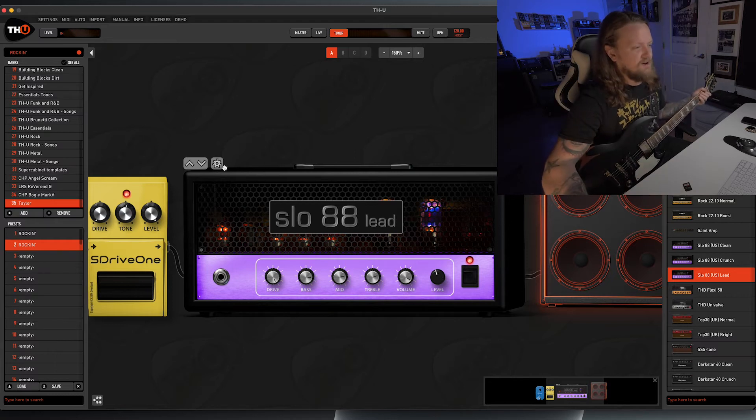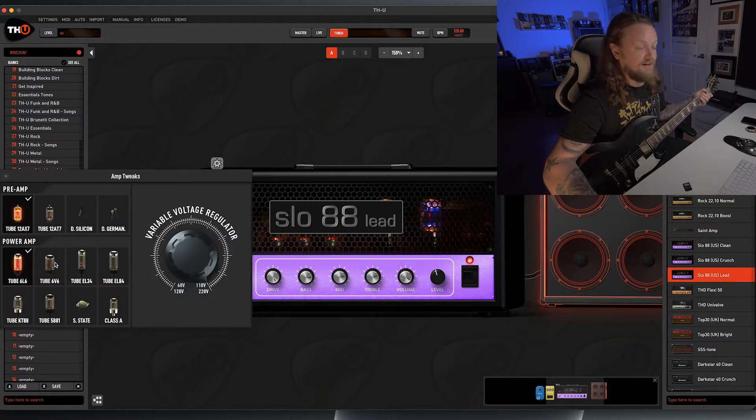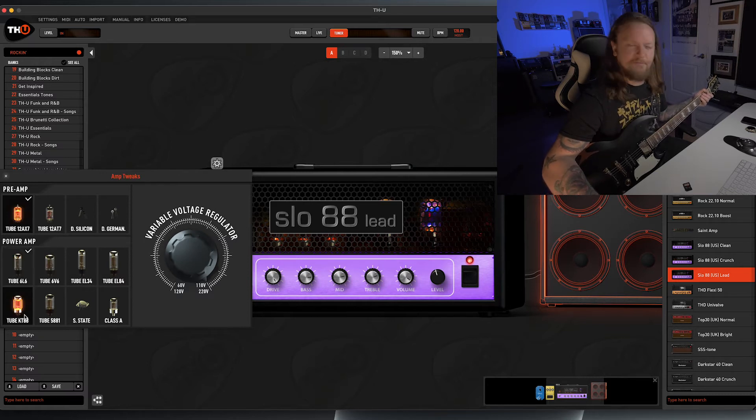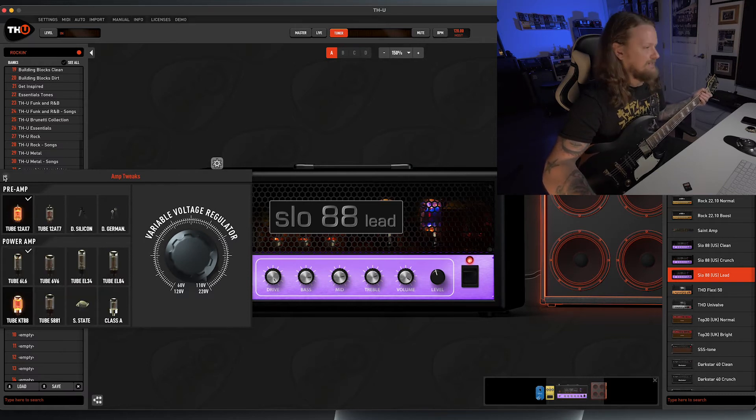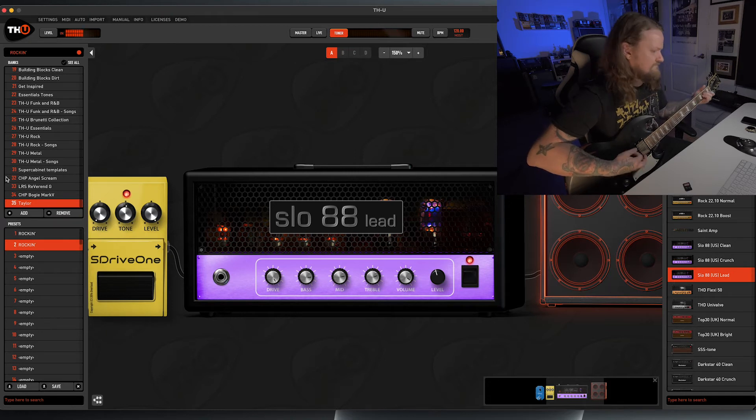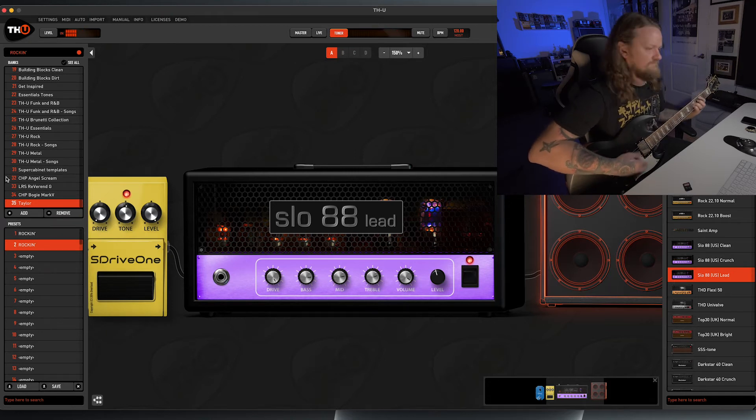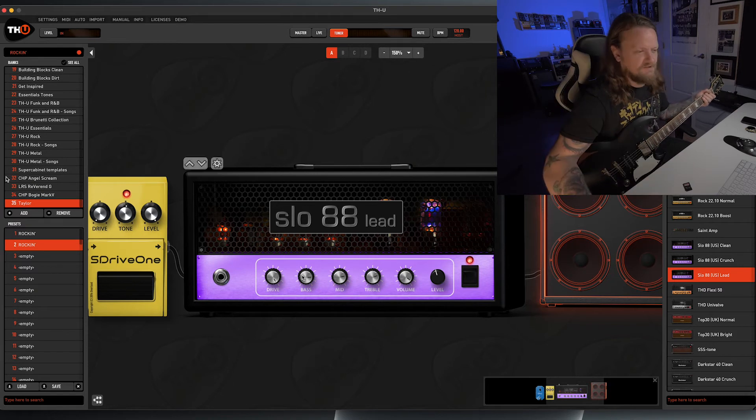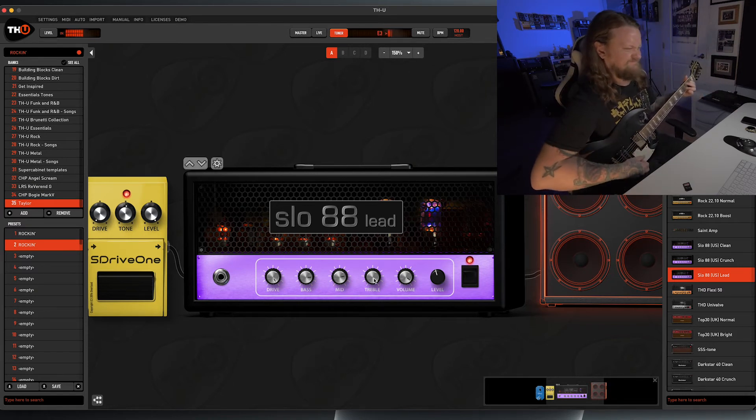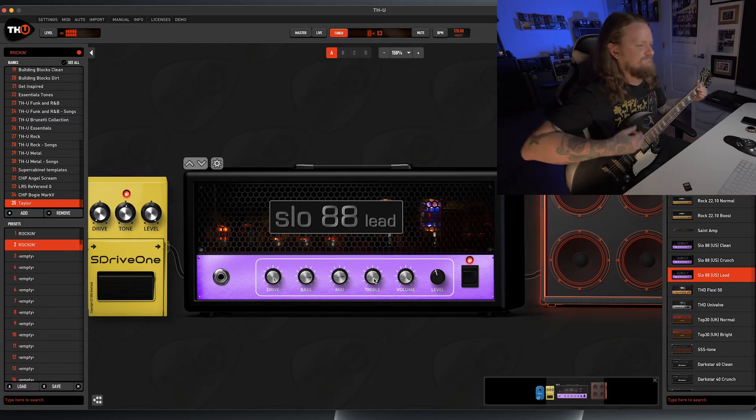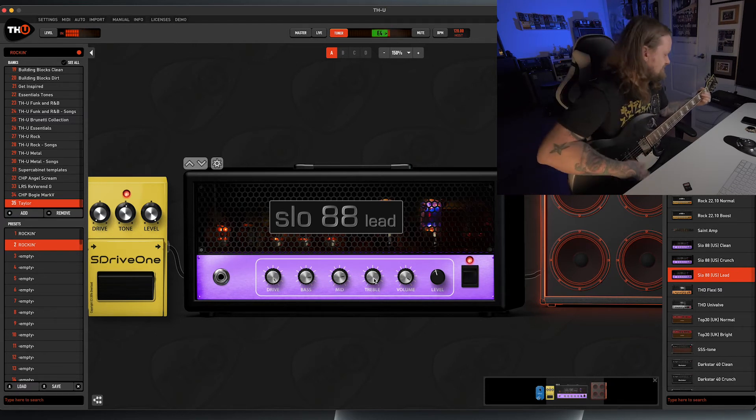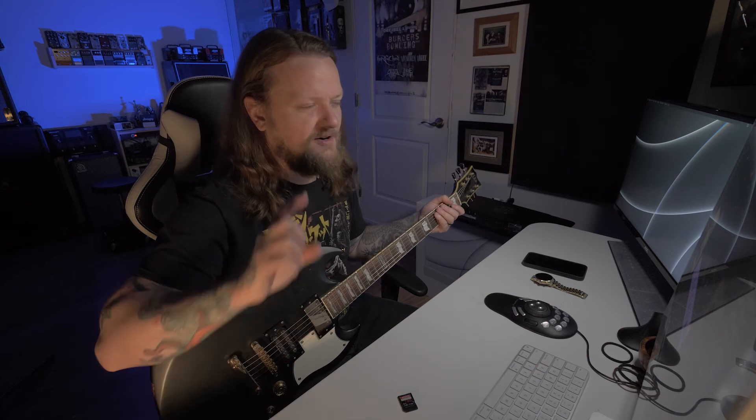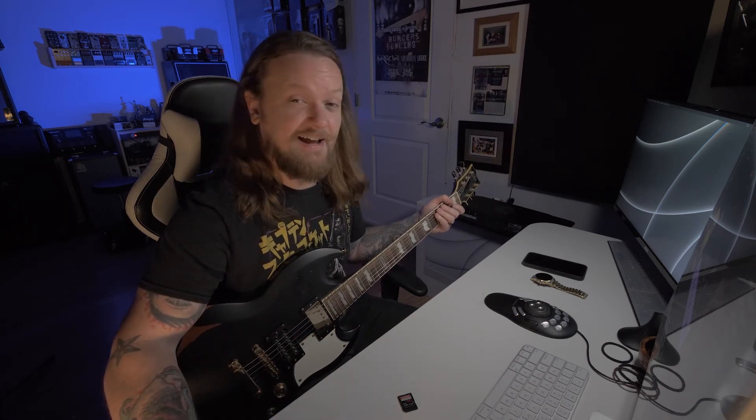Sounds pretty cool. We can also open up the settings here, and if we want a little bit of a different character, we can swap out the preamp and the power tubes. I'm going to put some KT-88s in this guy and see what that sounds like. Let's actually turn up the treble a little bit. Really great rock tone, really great articulation. I really like adding KT-88s into amplifiers in real life and in plug-ins when I have the opportunity.